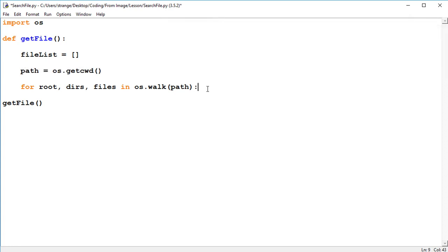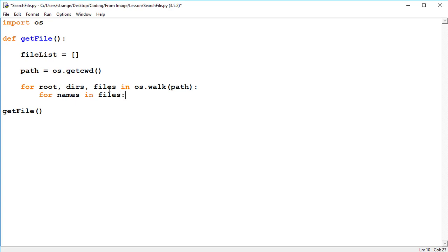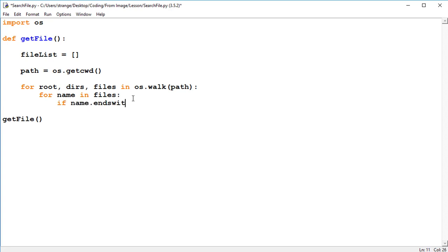So we're going to look inside of them and we're looking for the names of the files. So we're going to say for names in files. Actually we're accessing one at a time, so do for name in files, if name.endswith and we'll put in the extension because we're going to access it by extension first.